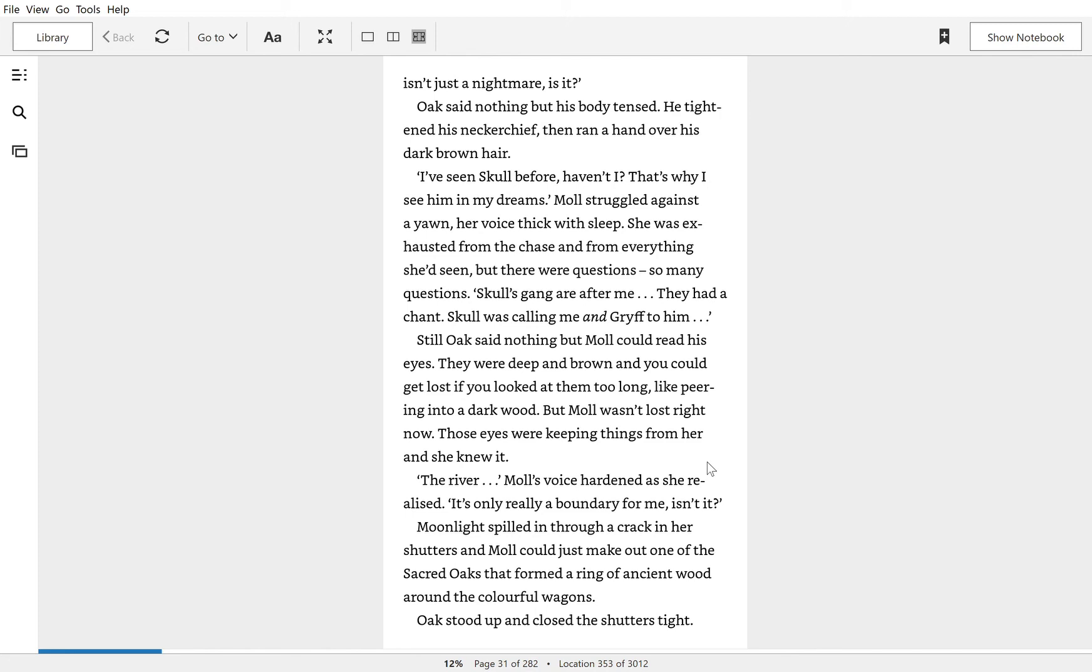Oak said nothing but his body tensed. He tightened his neckerchief and ran a hand over his dark brown hair. I've seen Skoll before, haven't I? That's why I see him in my dreams. Mole struggled against a yawn, her voice thick with sleep. She was exhausted from the chase and from everything she'd seen.